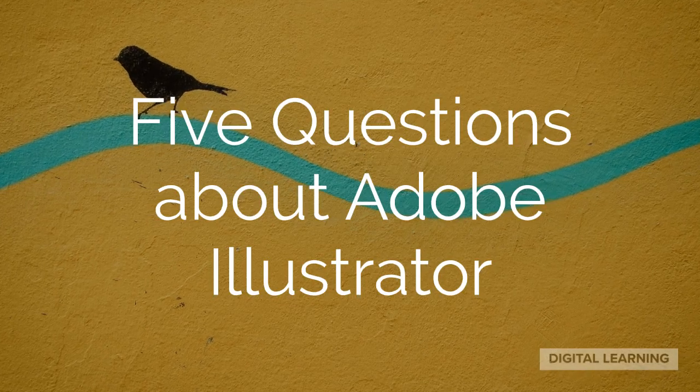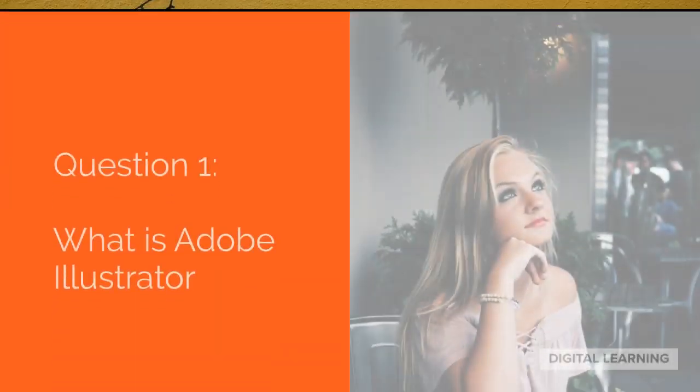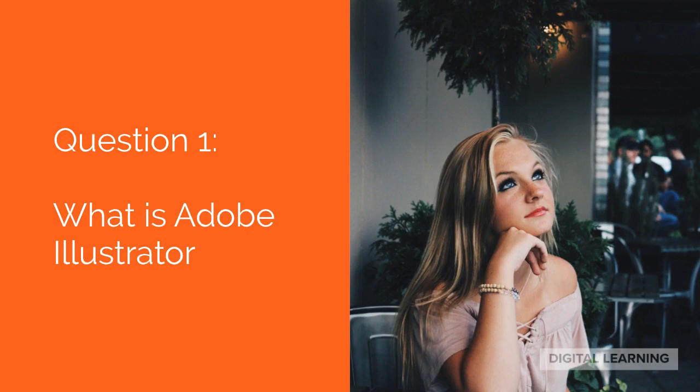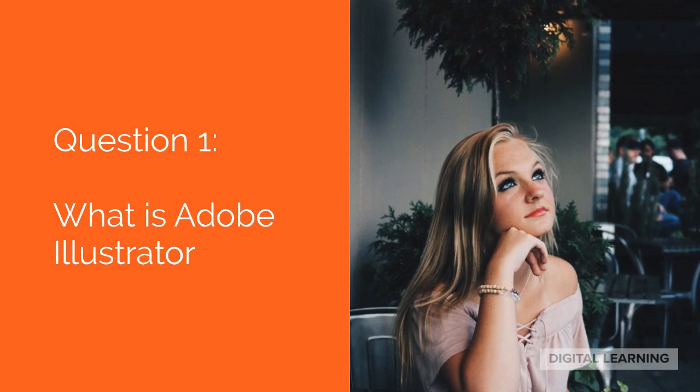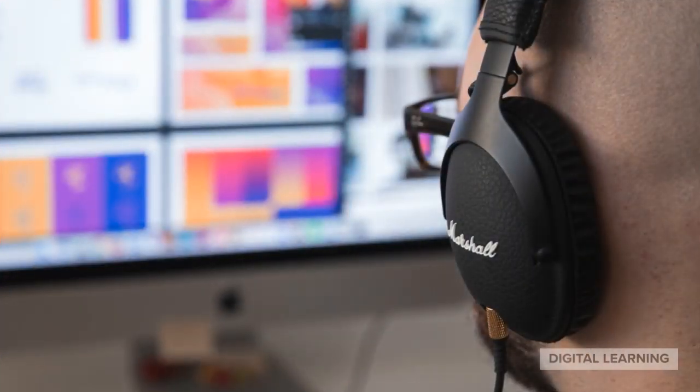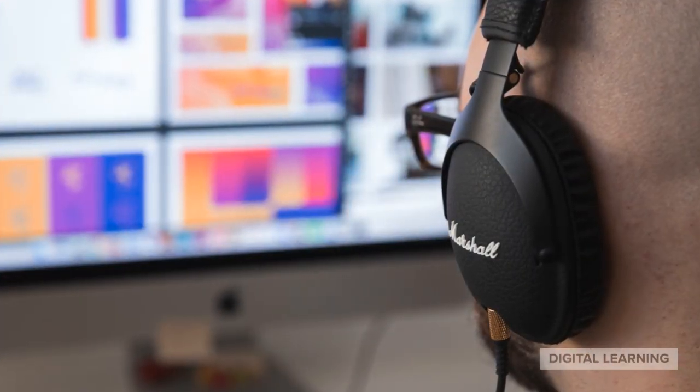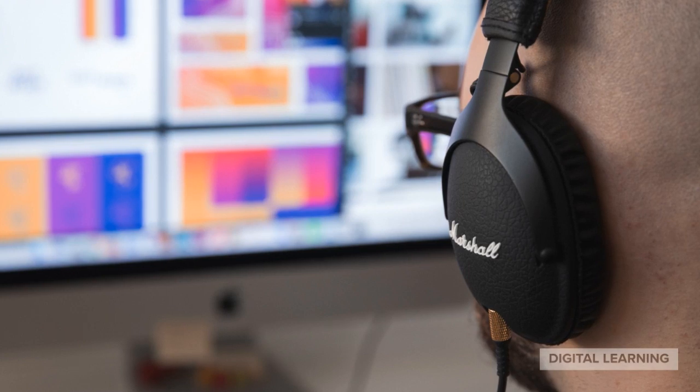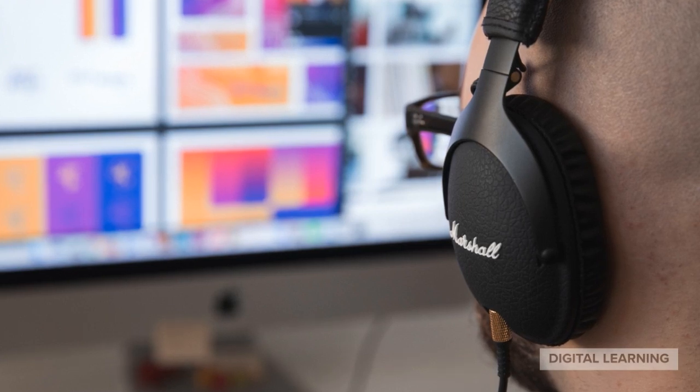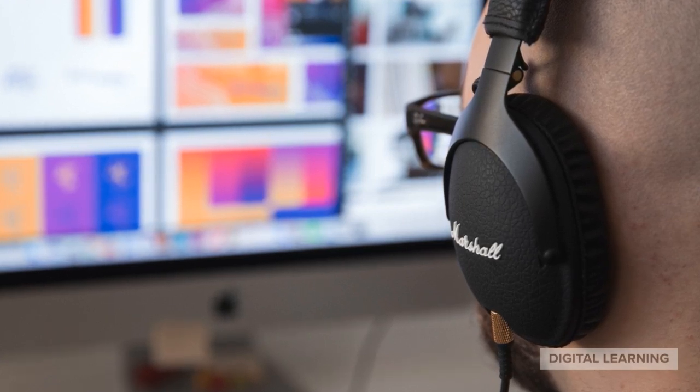Five questions about Adobe Illustrator. Question 1. What is Adobe Illustrator? Illustrator is a tool that allows you to create everything from logos to complex illustrations.